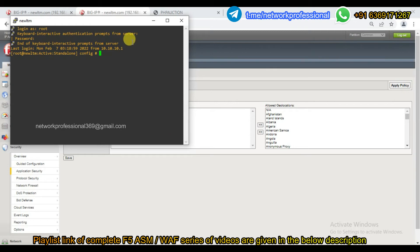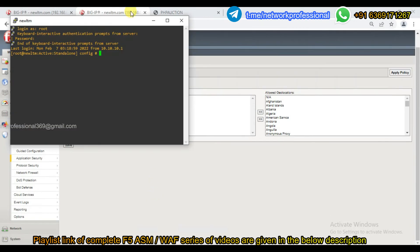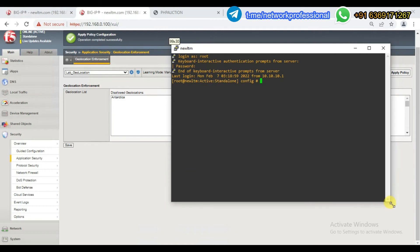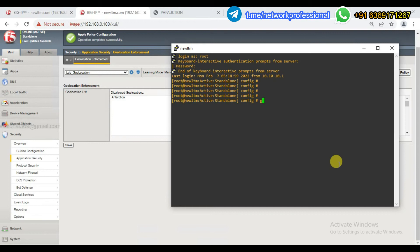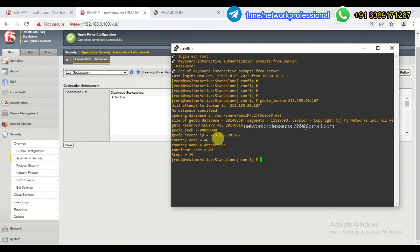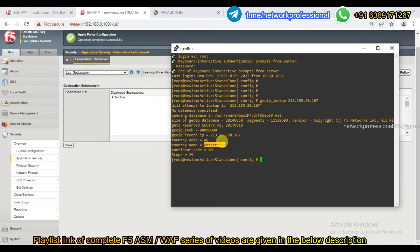Now we are going to log in. In Antarctica, we will block and test. We will see what IP is going to be used. Using the command geoip_lookup, where the IP is 213.155.20.167 — look it up and it gives you the geolocation information from the database. IP lookups are periodically updated. If we initiate using this IP, this IP is identified as Antarctica.